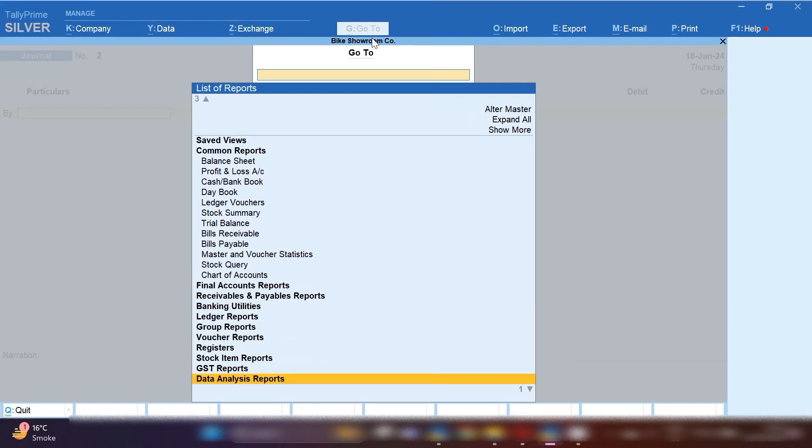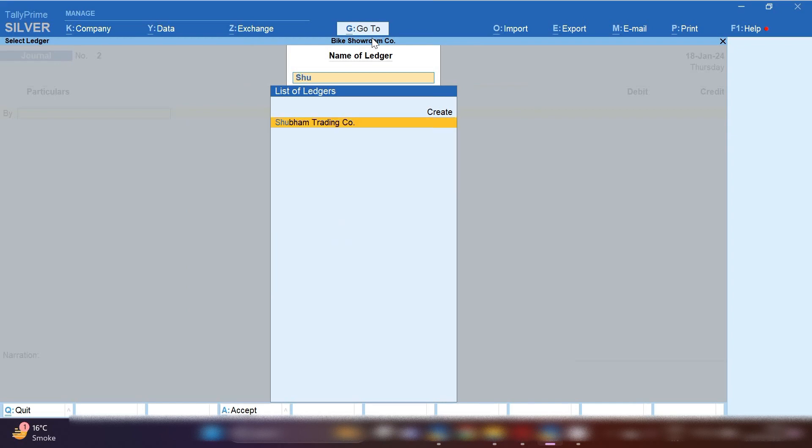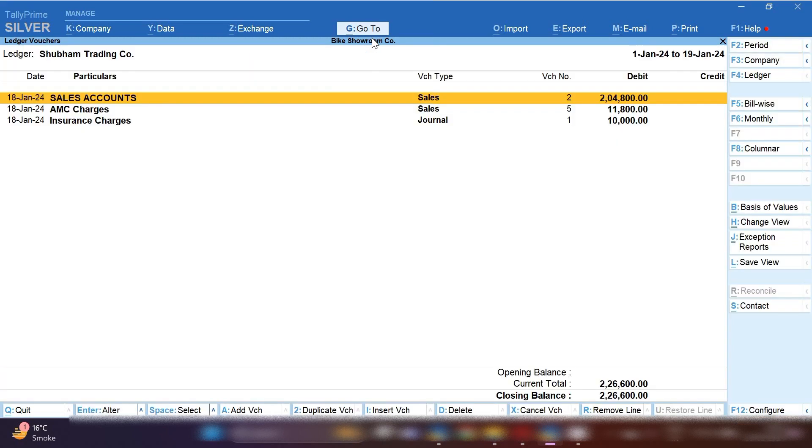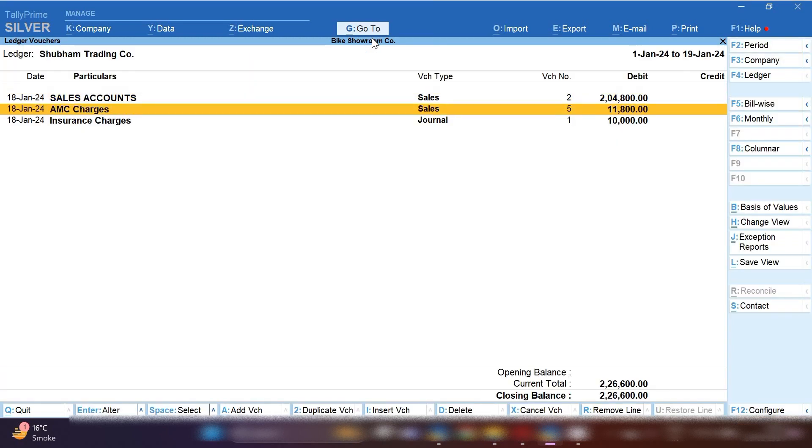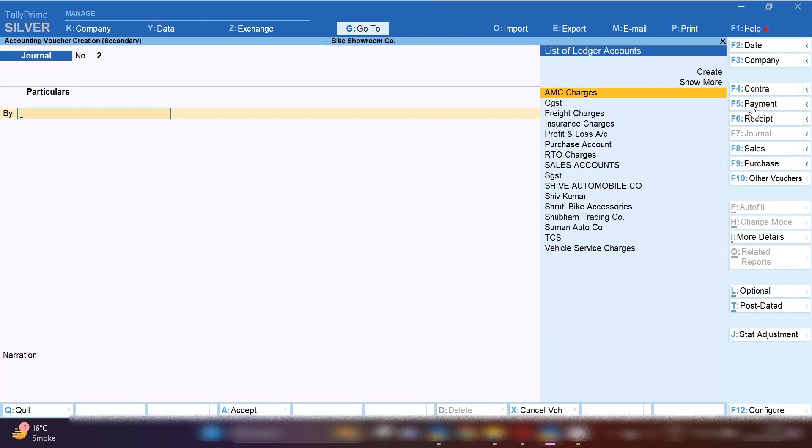Let me show you by clicking. First we will open ledger of the company. I am going to open here Subham Trading Company ledger. You can see we have sold to Subham Trading Company and after that we have taken insurance charges and RTO charges.